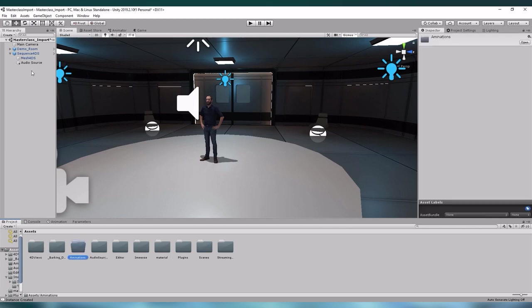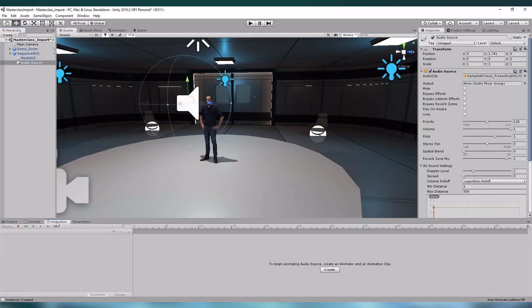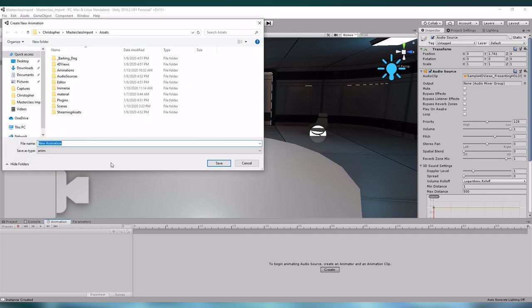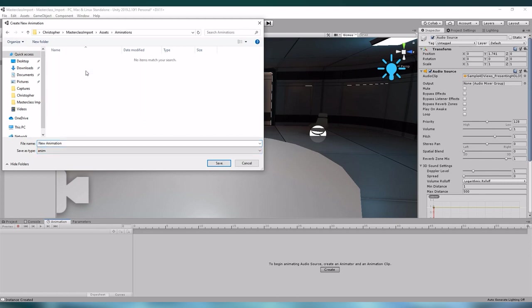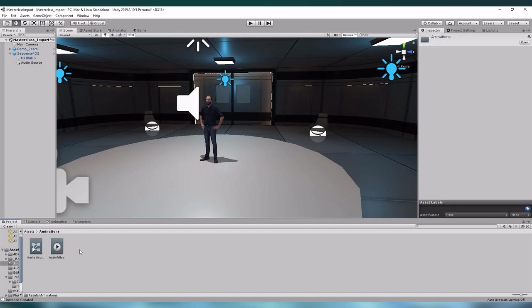Now select the audio source and go to our animations tab and click the create button. We will create a new anim file into our animations folder, so let us select the animations folder and call it audio follow. Now that we have created the new animation we can also see that we have created a new animation controller in our folder animations.